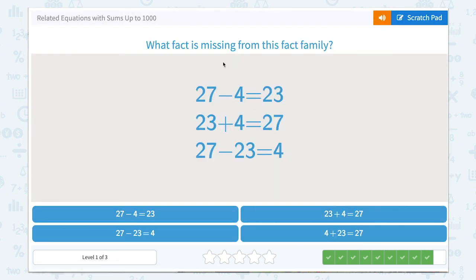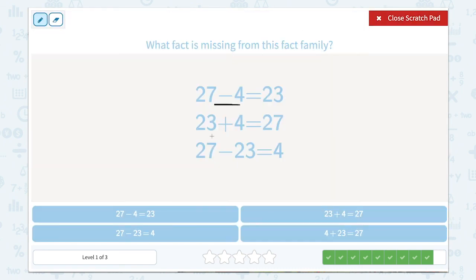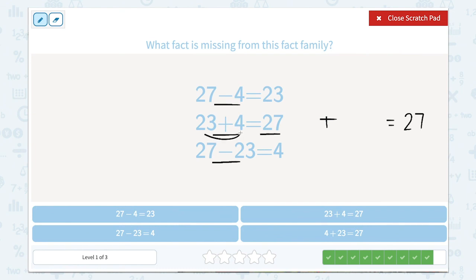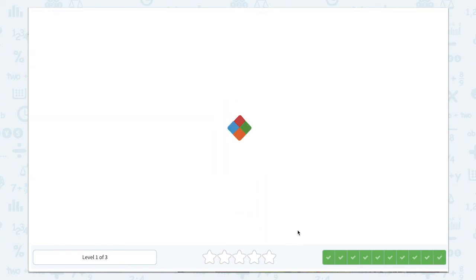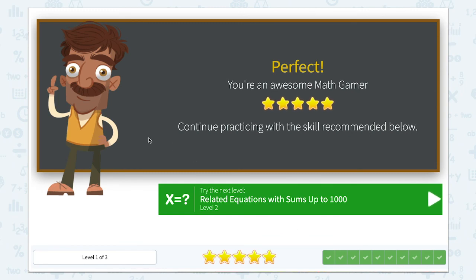We're on to our last one — what fact is missing from this fact family? Using the scratchpad: subtraction, addition, subtraction. So again we need an addition. In addition, our sum, our largest number, is going to come last. Then we can switch the order of the addends: 4 plus 23 equals 27. I see it right here. Let's close that scratchpad and click it. Awesome job — I think we've done a great job today.